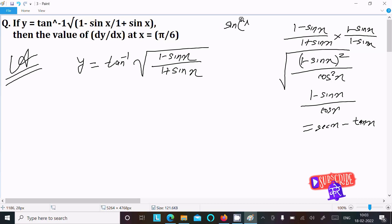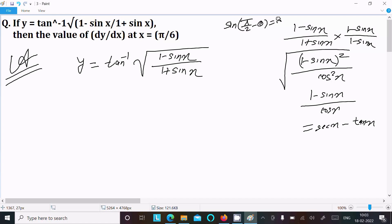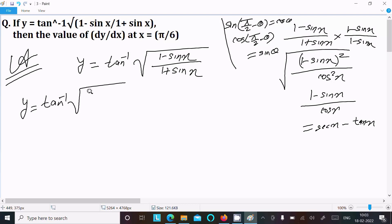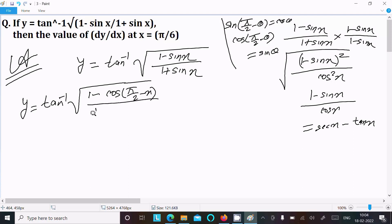We use another approach with the identity: sin(π/2 minus θ) equals cos θ, and cos(π/2 minus θ) equals sin θ. So in place of sin x we write cos(π/2 minus x). Then y equals tan inverse of root of [1 minus cos(π/2 minus x)] over [1 plus cos(π/2 minus x)].